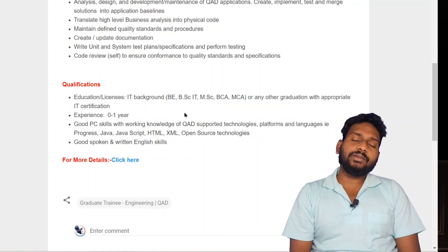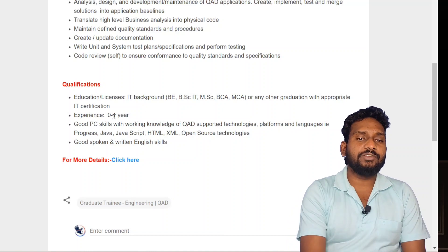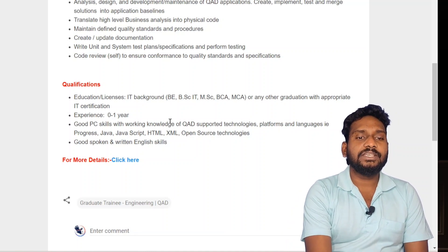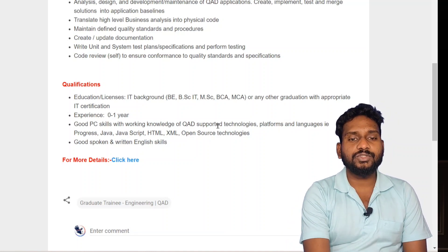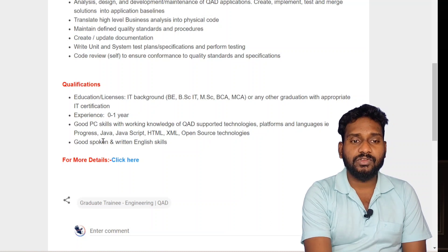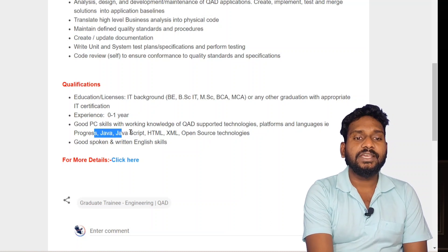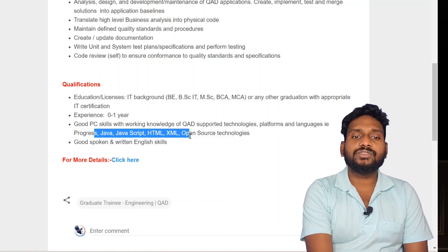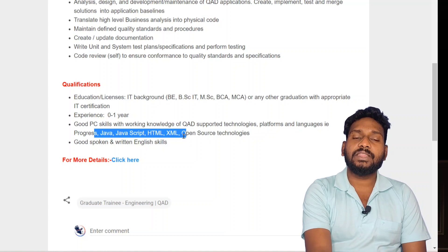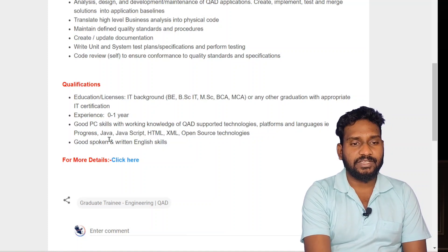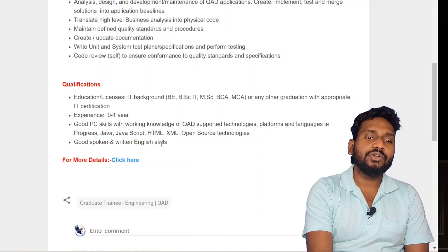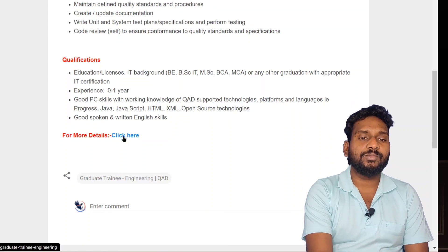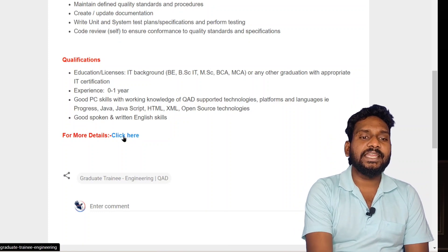I have an IT certificate, no experience required. Good PC skills, knowledge of QAD support technology, platforms and languages i.e. Java, JavaScript, HTML, XML. We will try to use open source technologies. Good spoken English and written digital skills. For more details, click here.